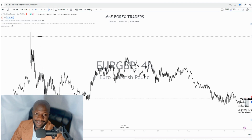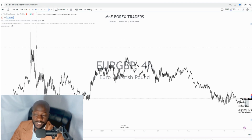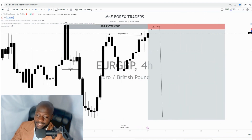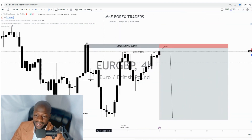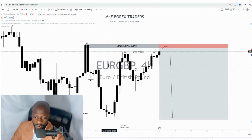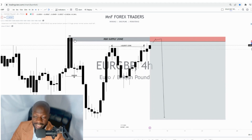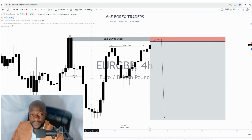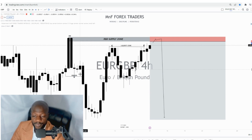Our bias is bearish on this particular trade. What you're going to realize is that the market really left something significant behind — we saw the market giving us a nice rally-base-drop. This rally-base-drop was caused by big momentum candles, which is very significant and shows the presence of smart money in the market.